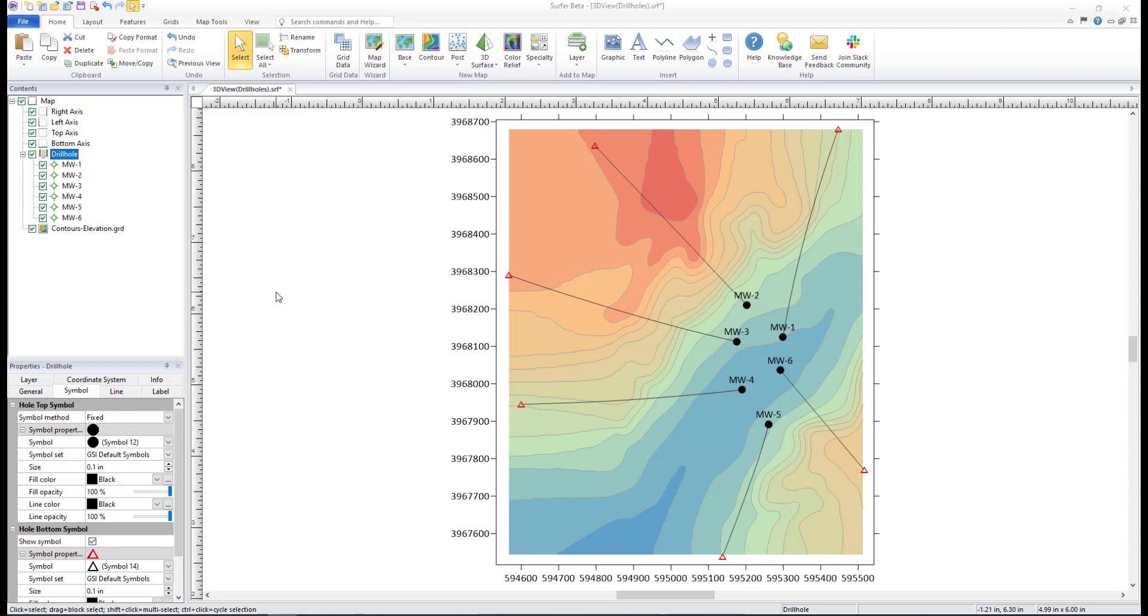To learn how to format data for a drill hole layer, create a drill hole layer, and view the layer in the 3D view, see Golden Software's drill hole map training video.